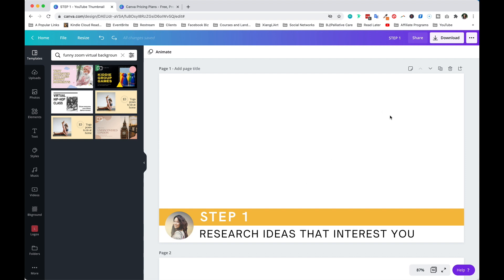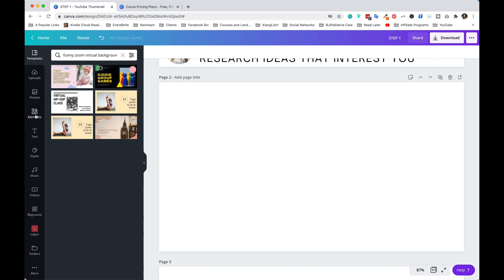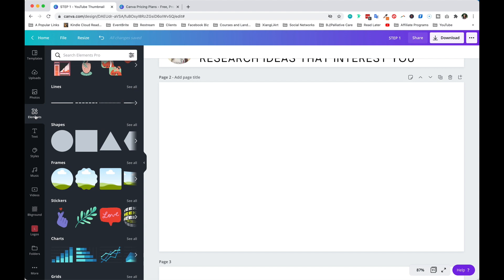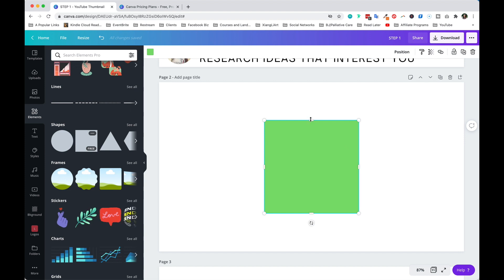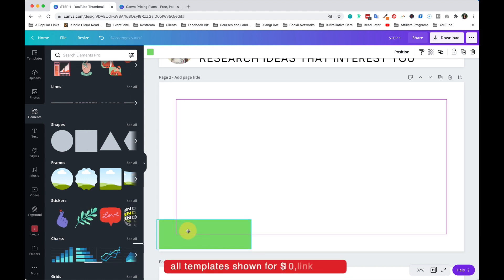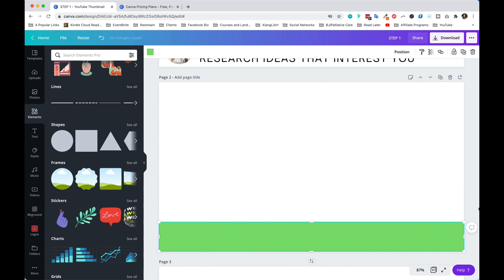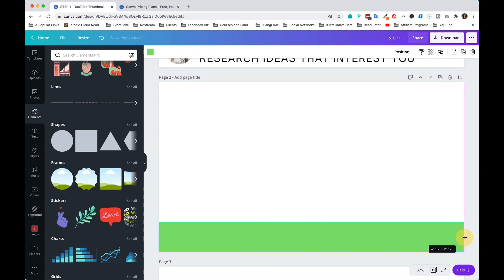With that said, let's get started recreating the first one, which I call a step lower third banner. Click 'Elements' on the left hand side and we're going to use shapes a lot. In our case we're going to use what looks like a square, but you can resize it to whatever you need. I'm going to make it into a rectangle and pin it to the lower left hand corner. I love that Canva snaps right onto the edge so you don't have to guess or measure carefully.